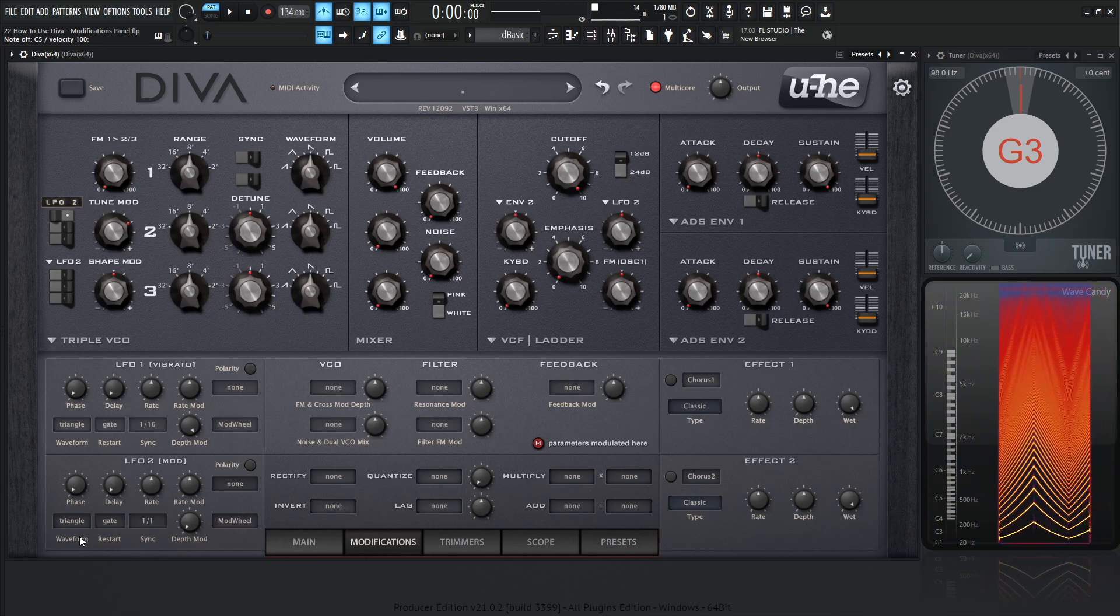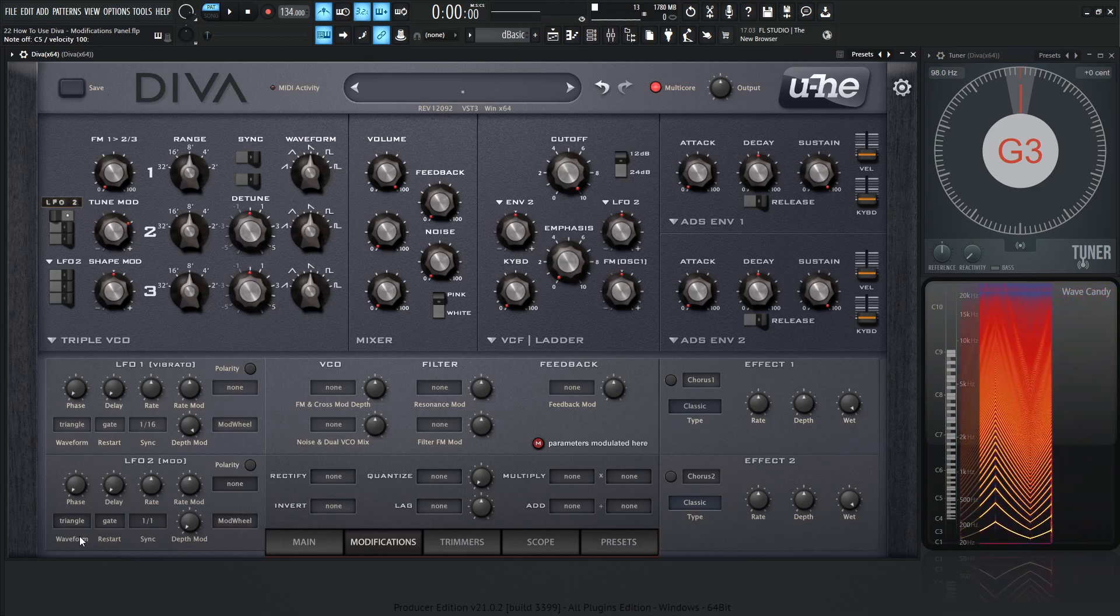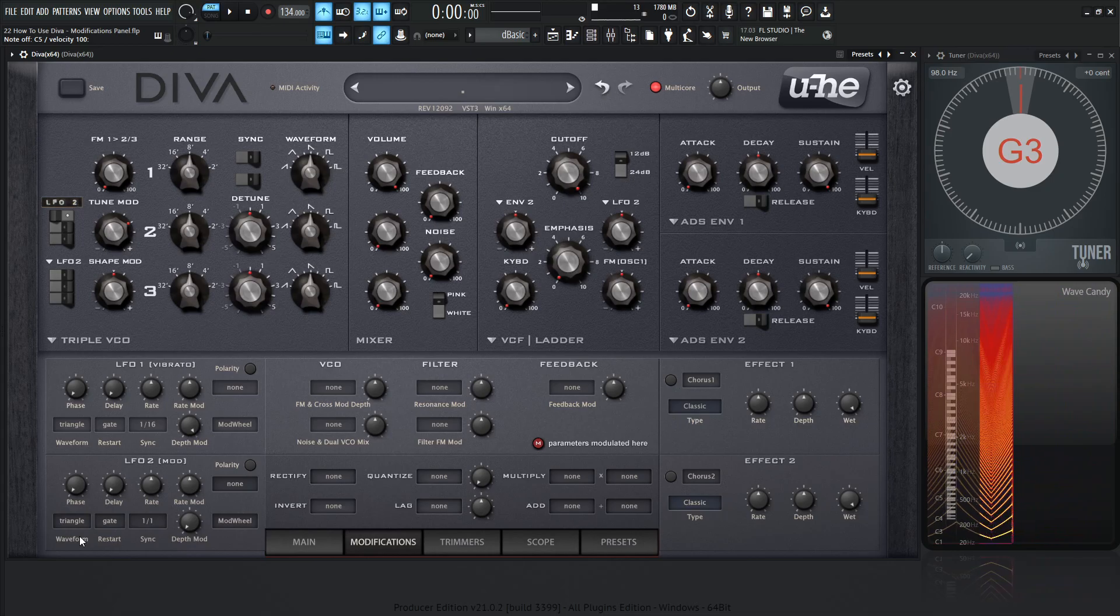And keep in mind, this is a bipolar LFO, so positive means higher pitch. And then it goes below, it goes negative, into a lower pitch.